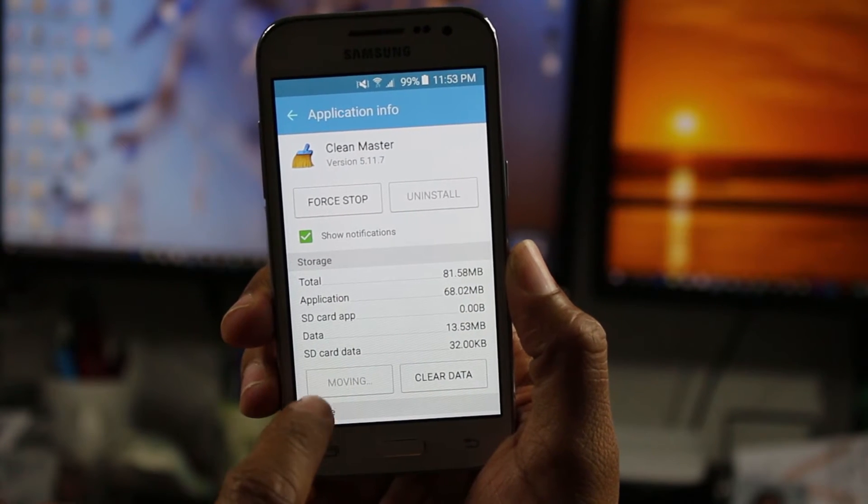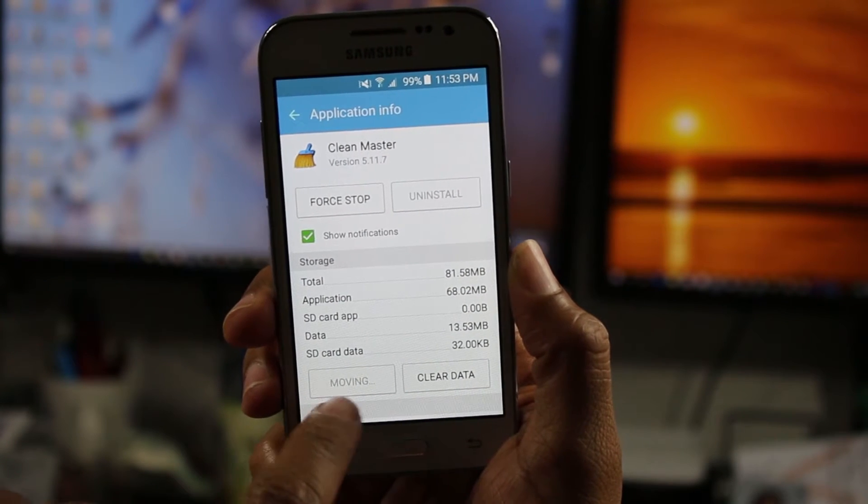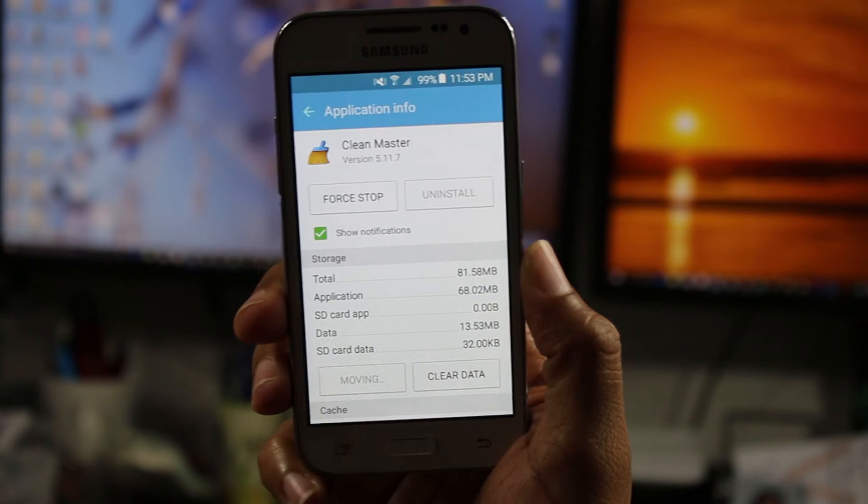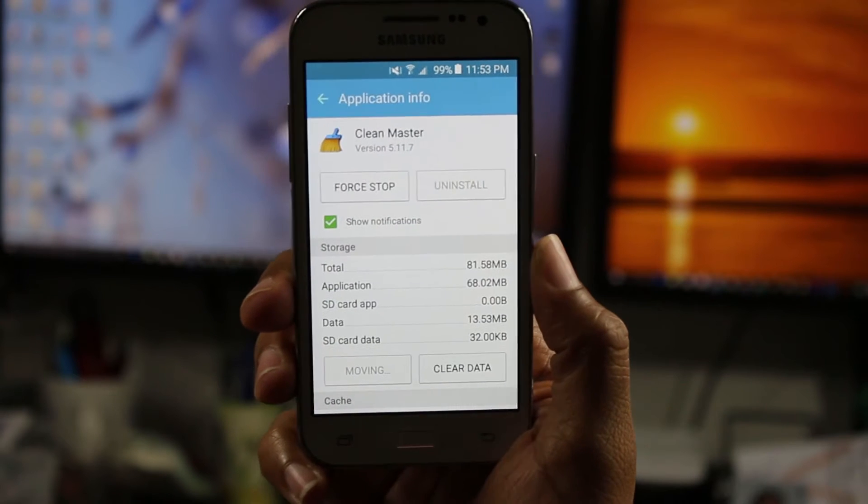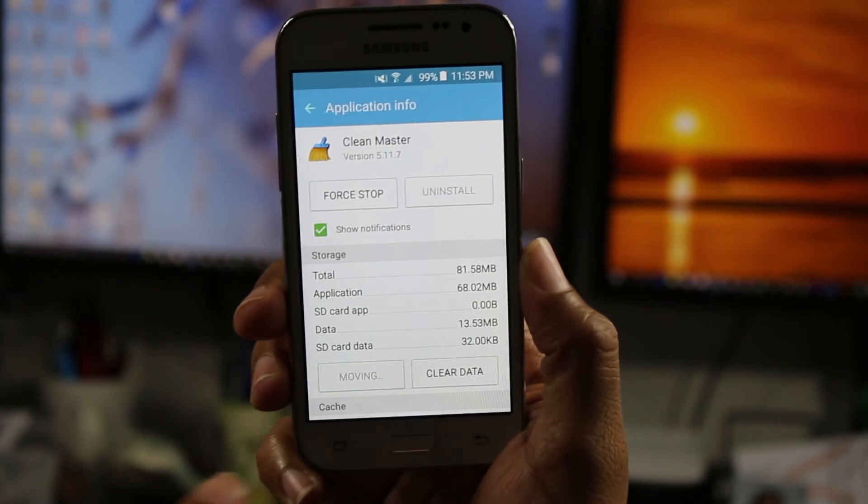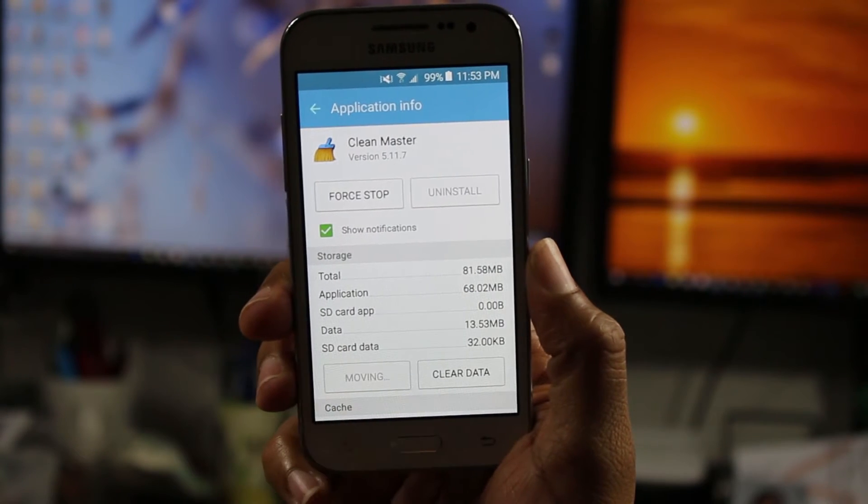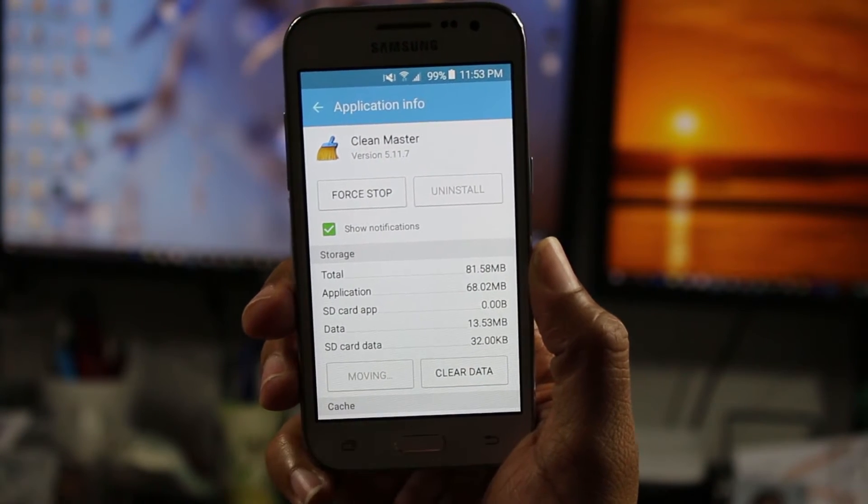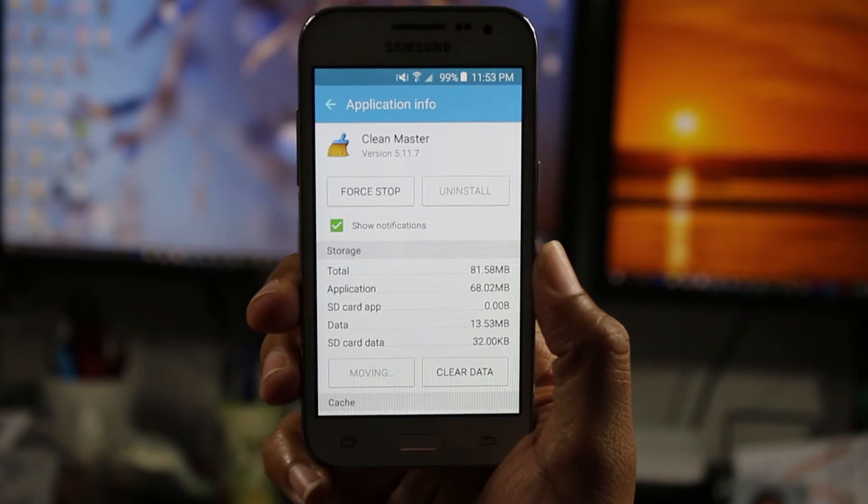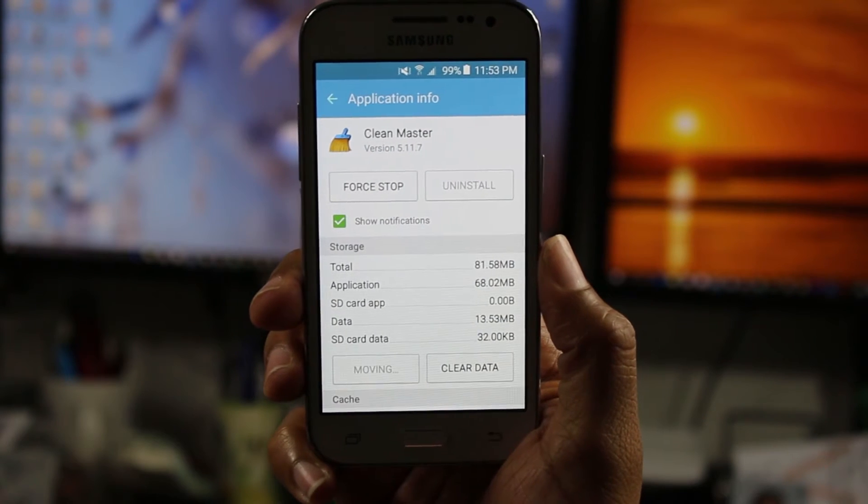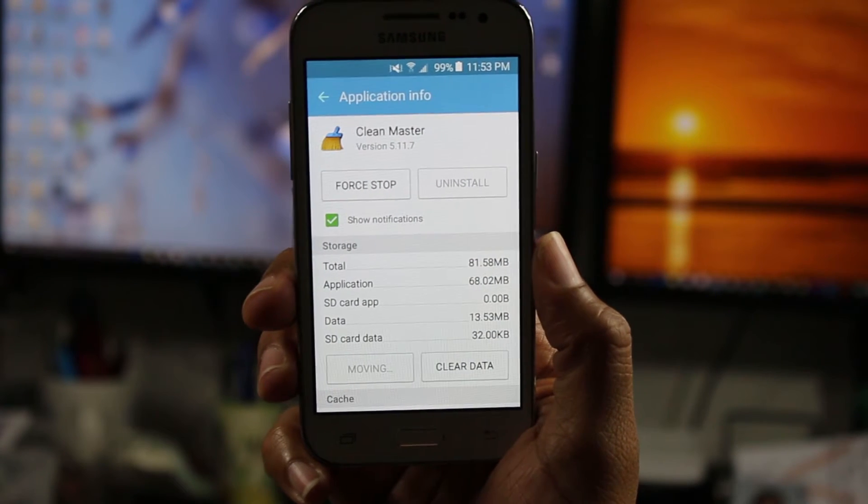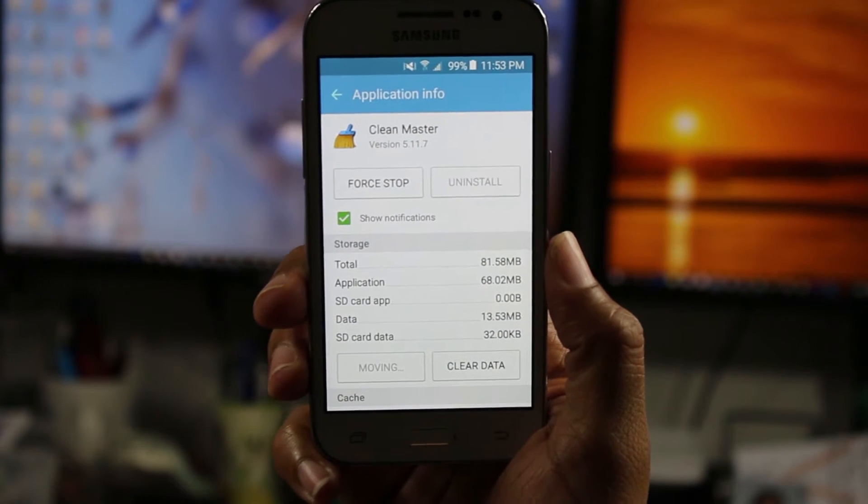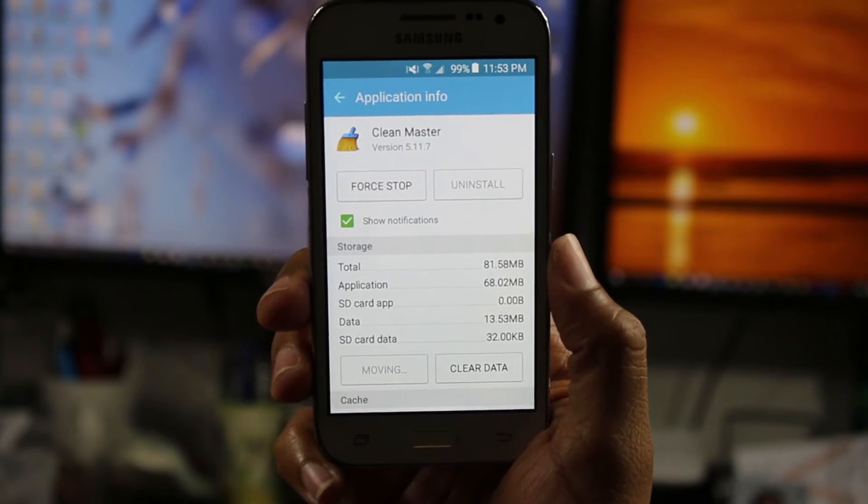You'll notice right now it says moving. And that's how you know it's working. When it's finished, this will say move to device. So that's how you know that it has successfully moved over to the memory card.